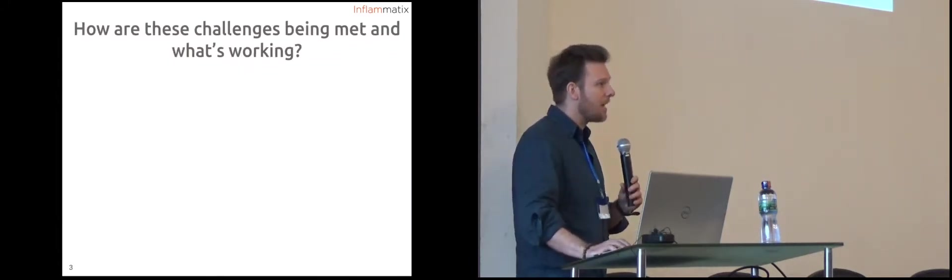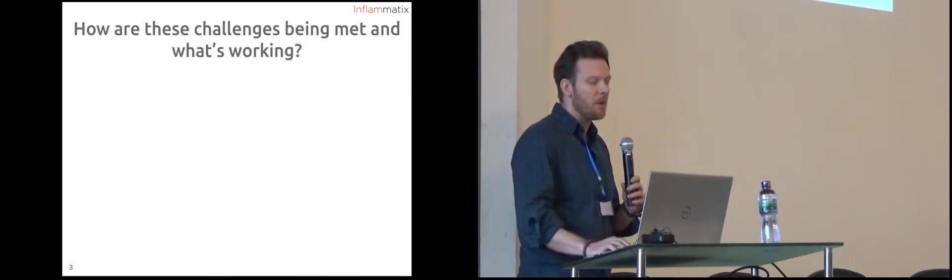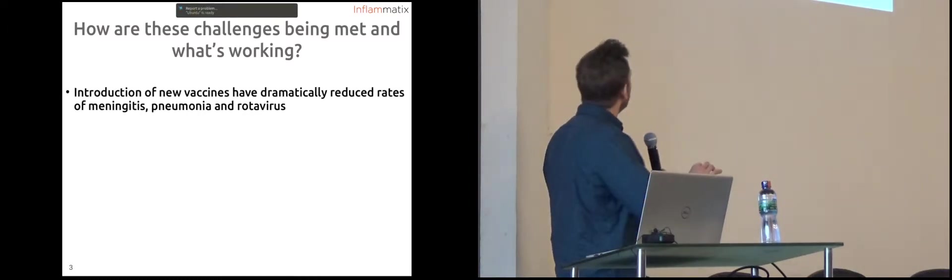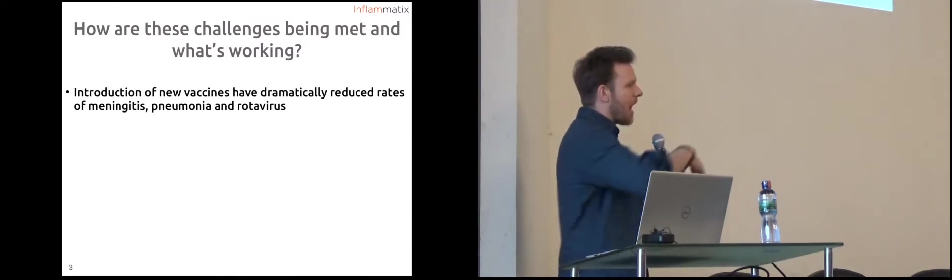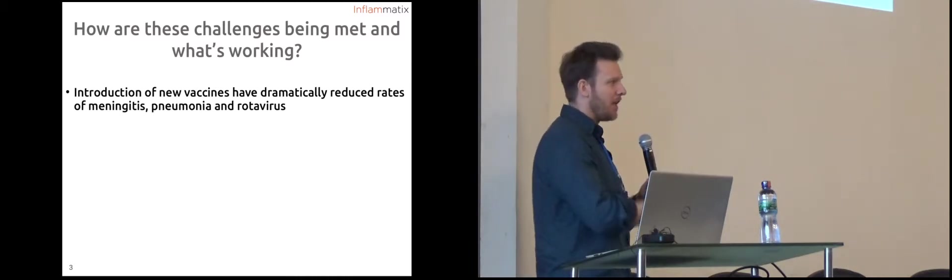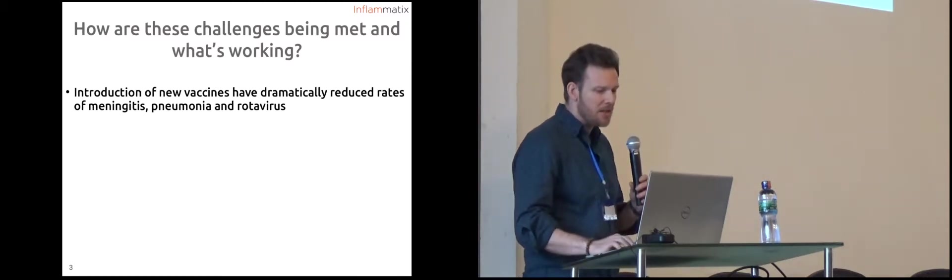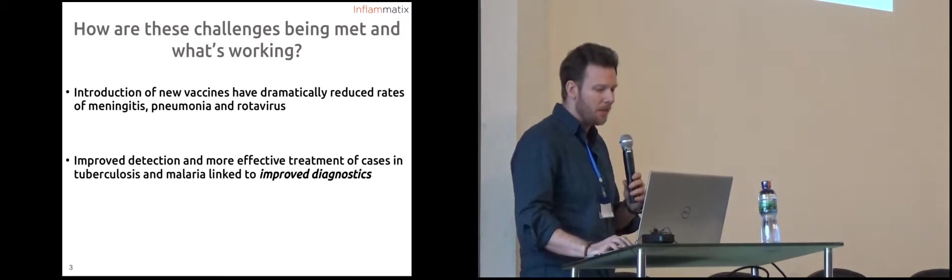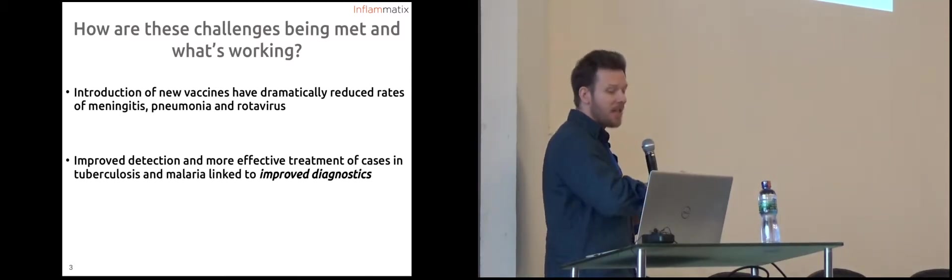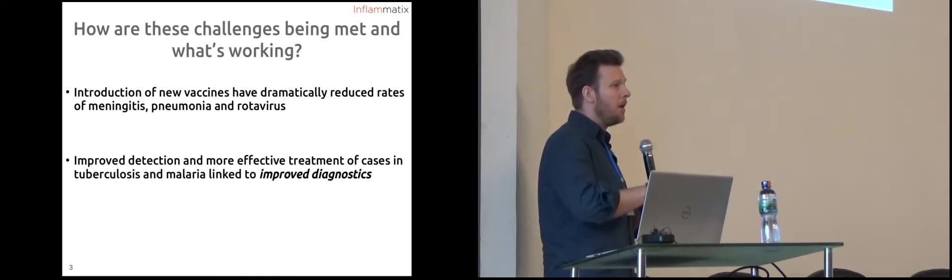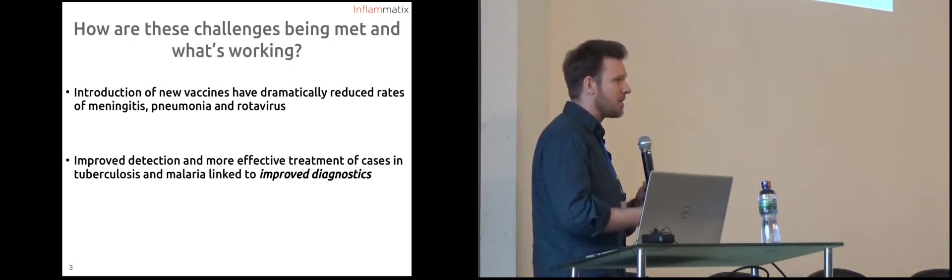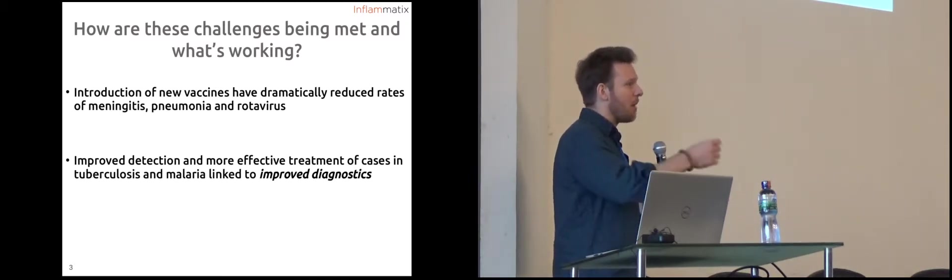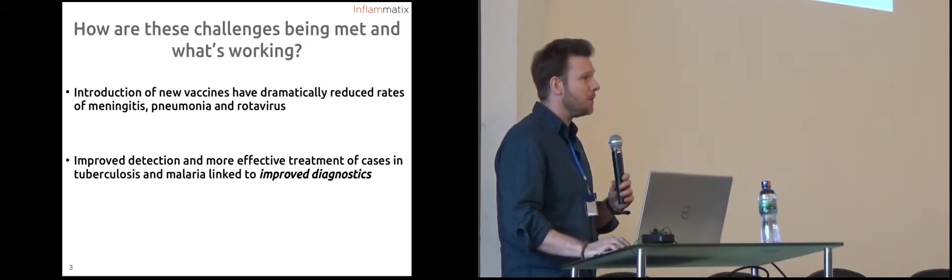So how are these challenges being met? The report wasn't all bad news, it was actually very uplifting. First is how new vaccines are working. These programs have really helped with controlling infectious disease rates, particularly in these conditions. But what's germane to what we do at Inflammatix is that in tuberculosis and malaria in particular, they could attribute decline in rates and better treatment to improved diagnostics, improved ability to recognize and properly triage a patient with an infection. This is entirely what we do.